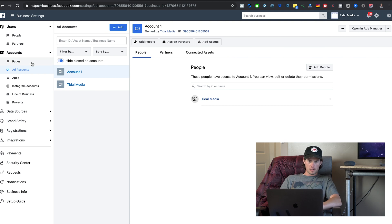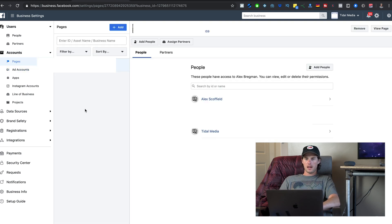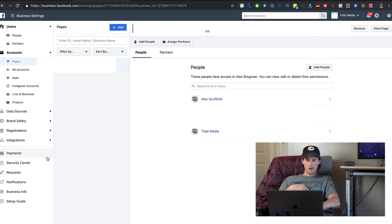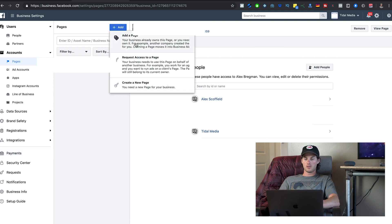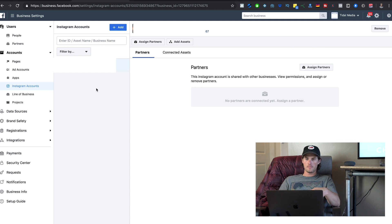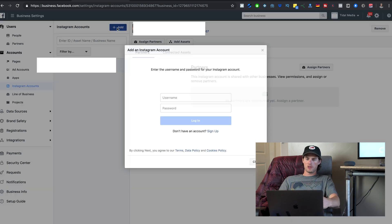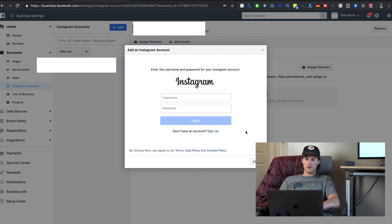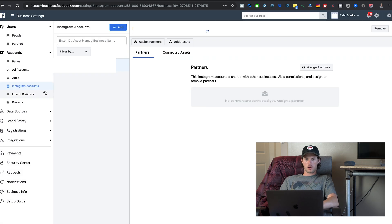While we're in this section — Pages is where you can add or delete different pages. Use the Add button at the top to add a page, request access to a page, or create a new page. Apps I don't really use. Instagram Accounts works the same way — click the Add button and log into the Instagram account to add it.